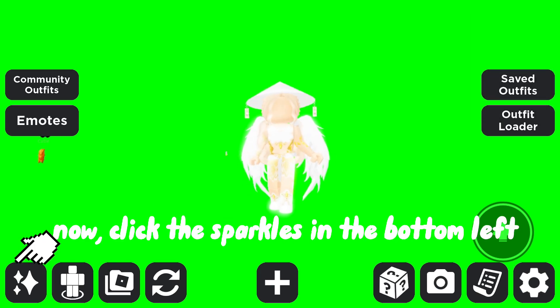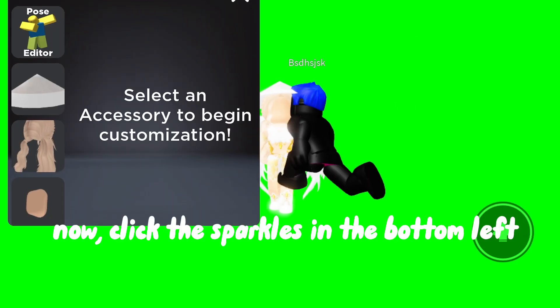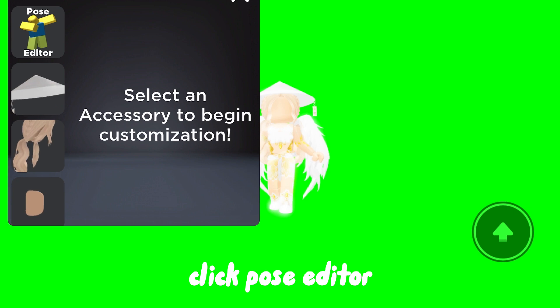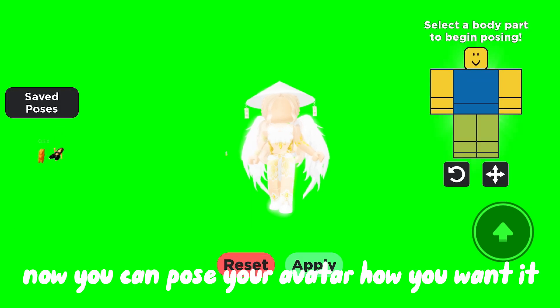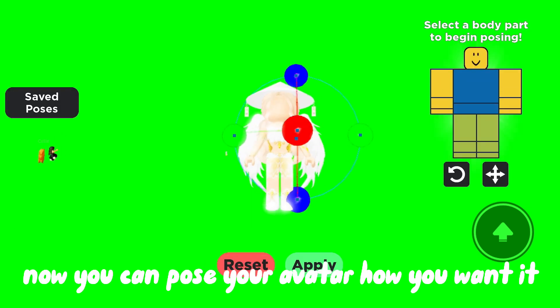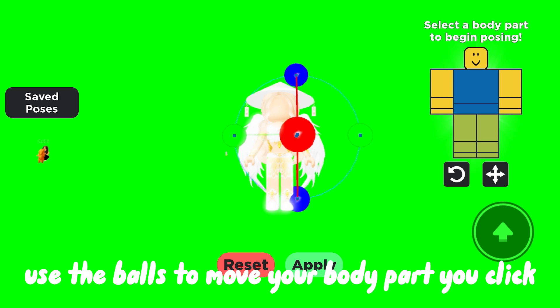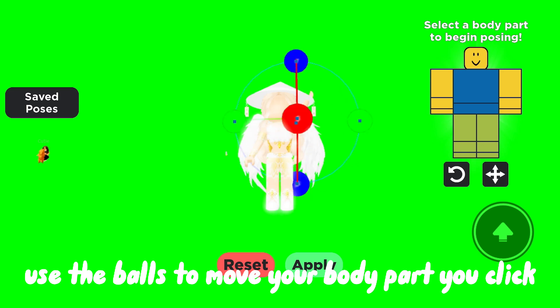Now, click the sparkles in the bottom left. Click Pose Editor. Now you can pose your avatar how you want it. Use the balls to move the body part you clicked.